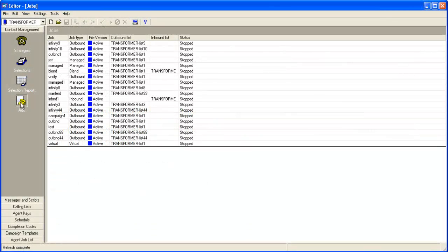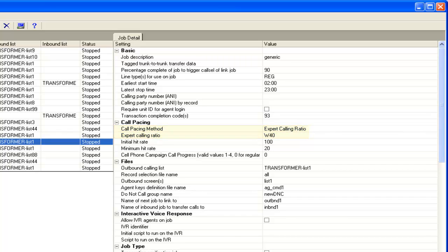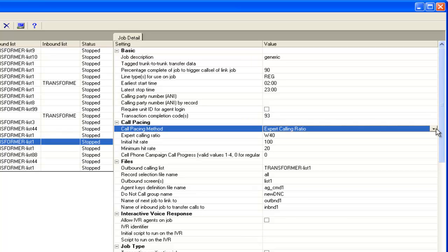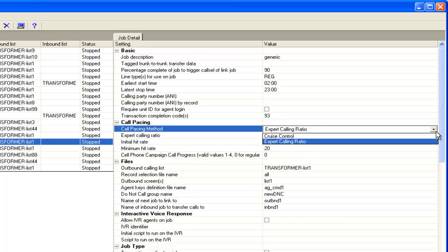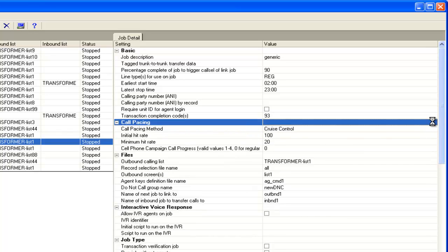I have logged into an editor application and I'll open an outbound job here. Under the call pacing section you will see the setting for call pacing method. Currently it is set to expert calling ratio. From this drop-down if we select cruise control, you will see that the expert calling ratio setting has disappeared.